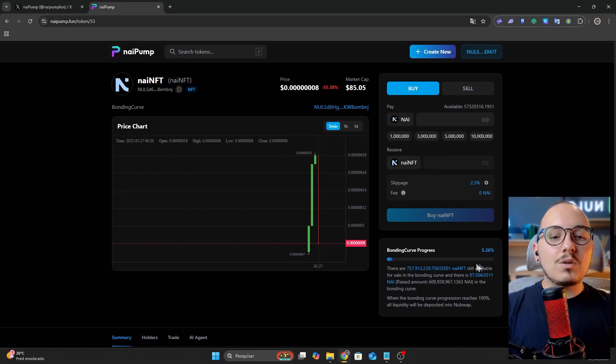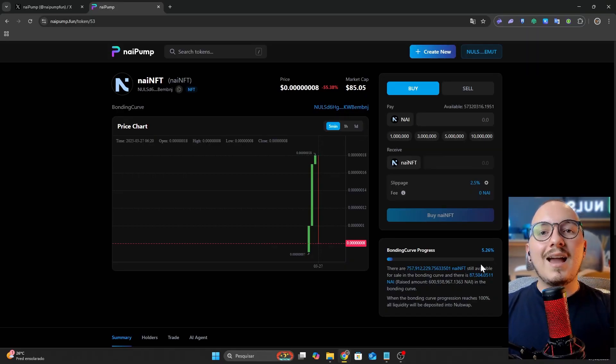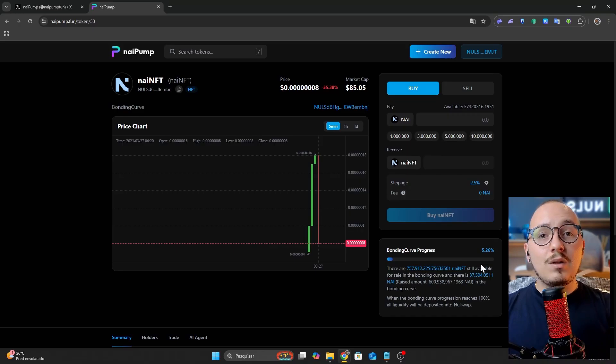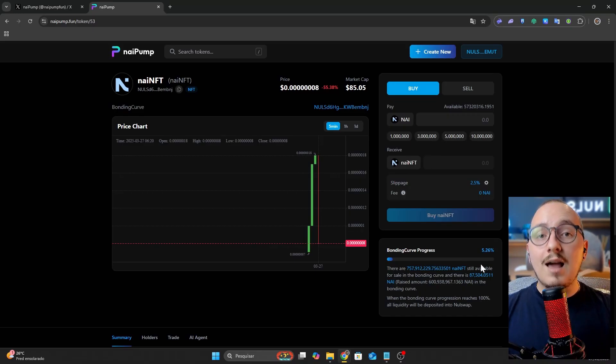Basically, when the curve reaches 100%, the liquidity will be burned and locked forever.